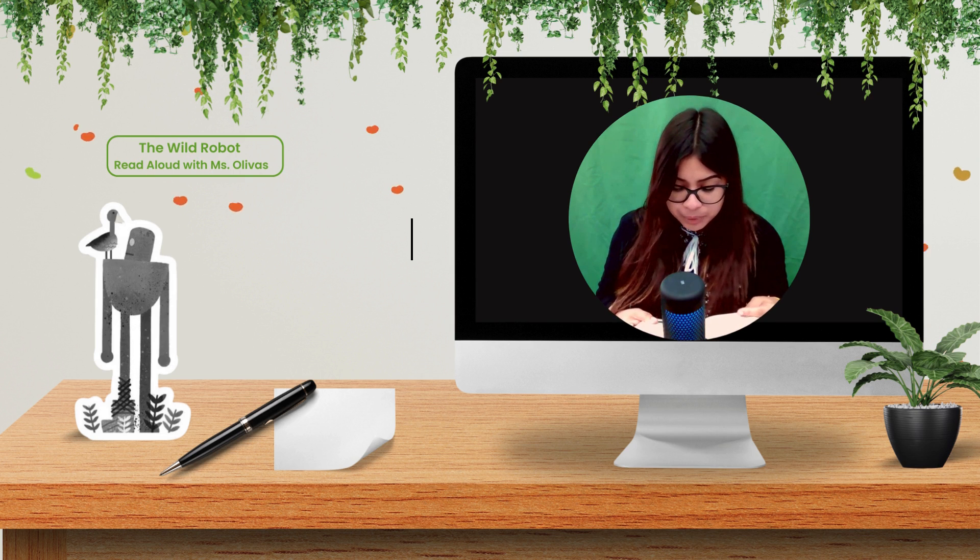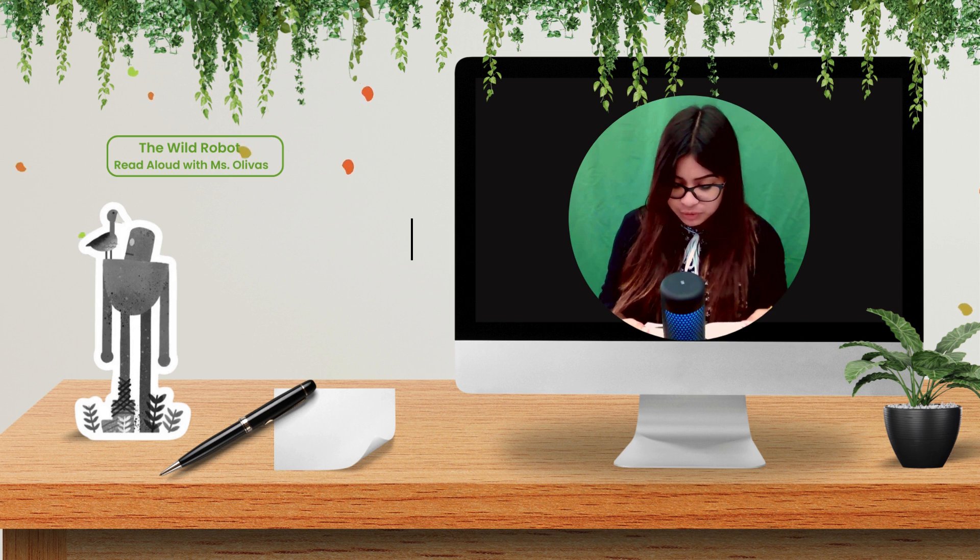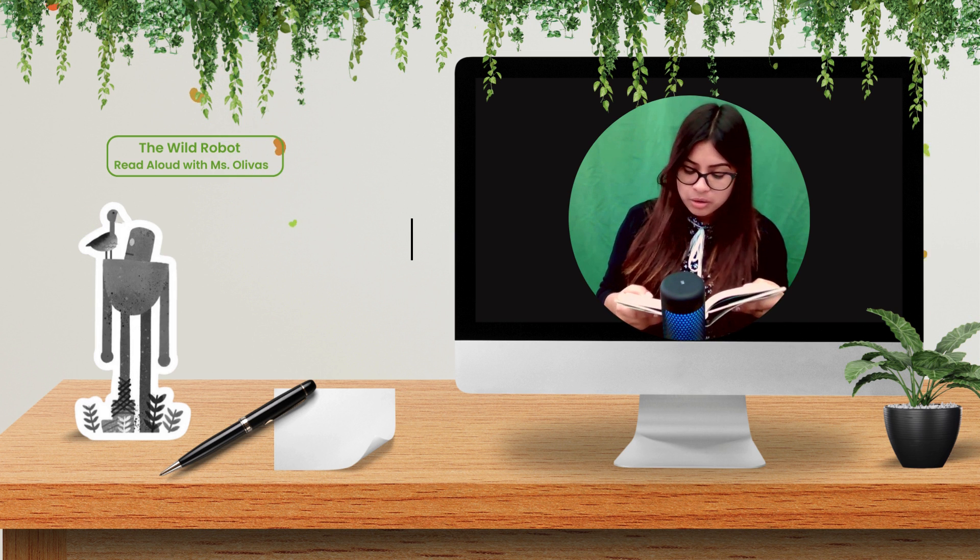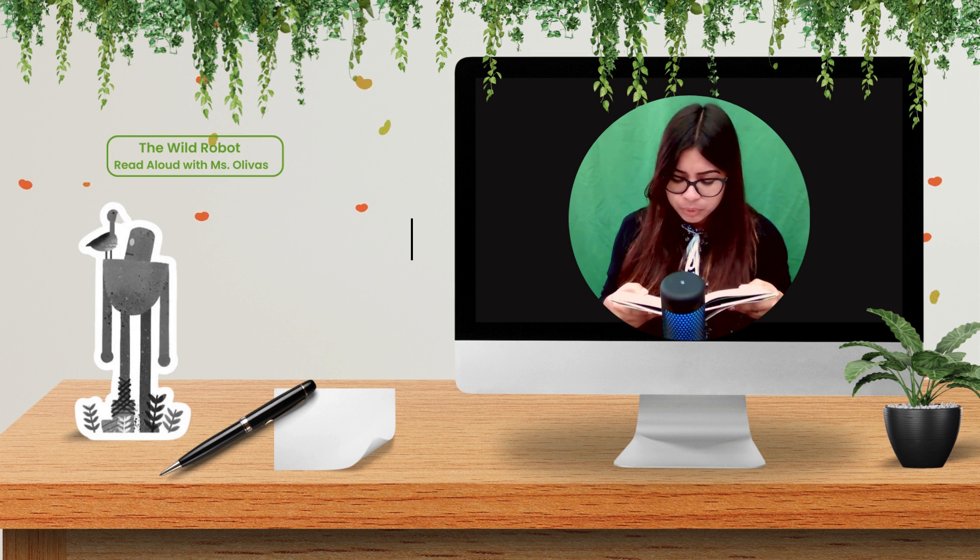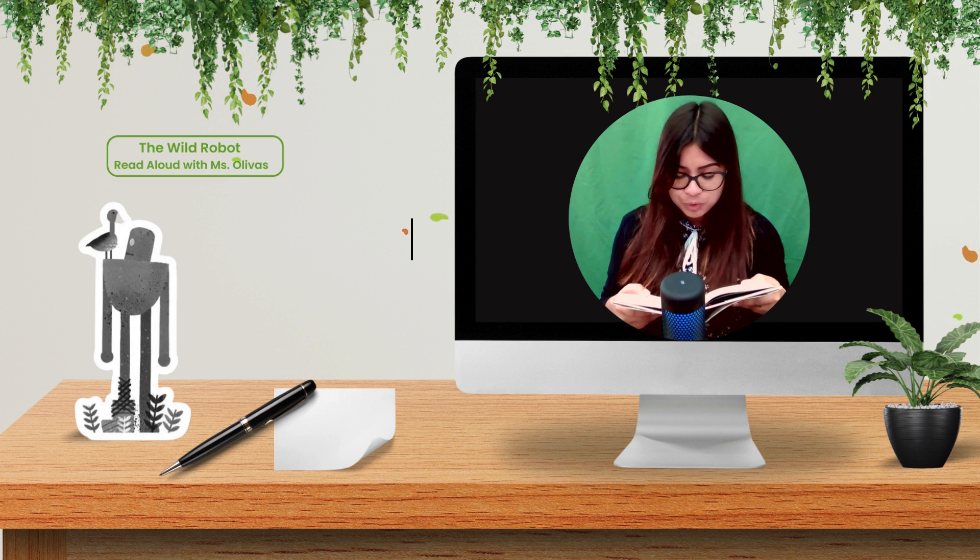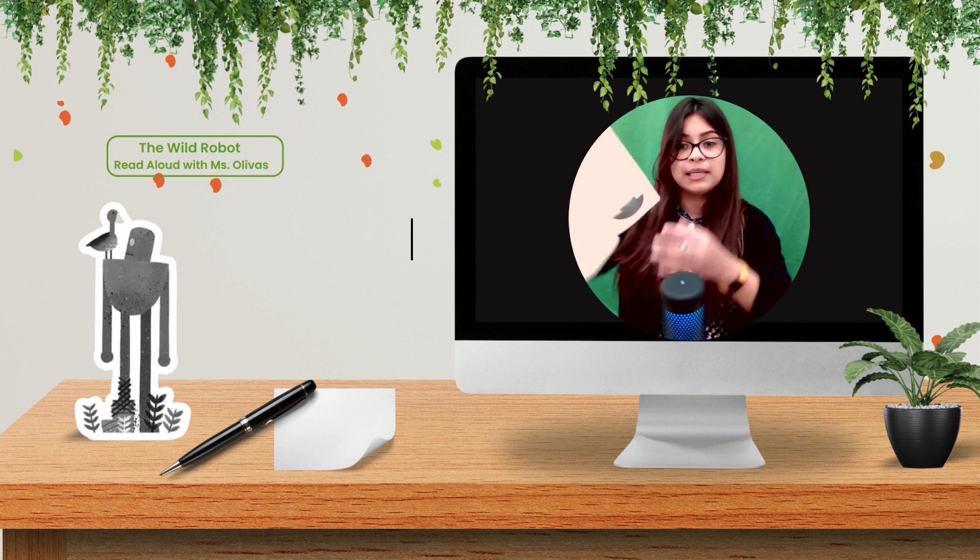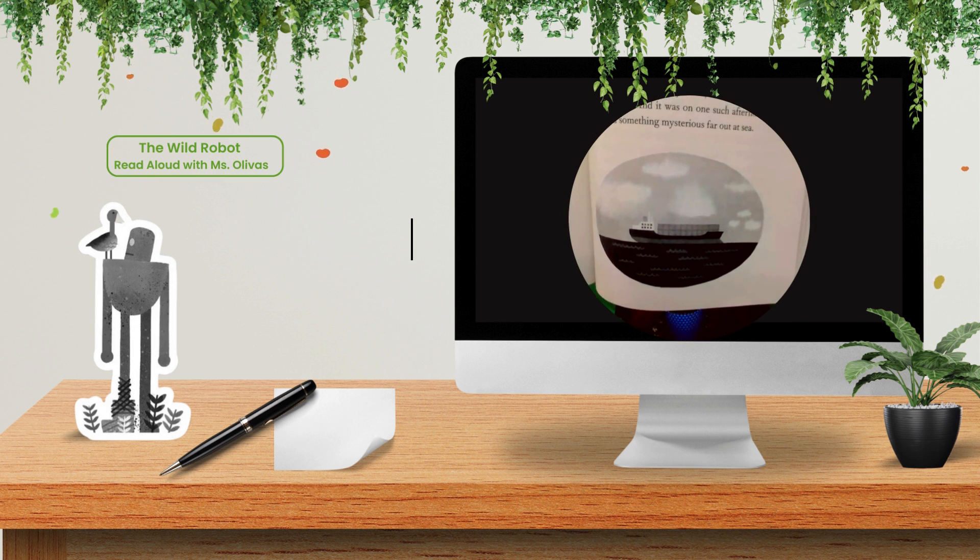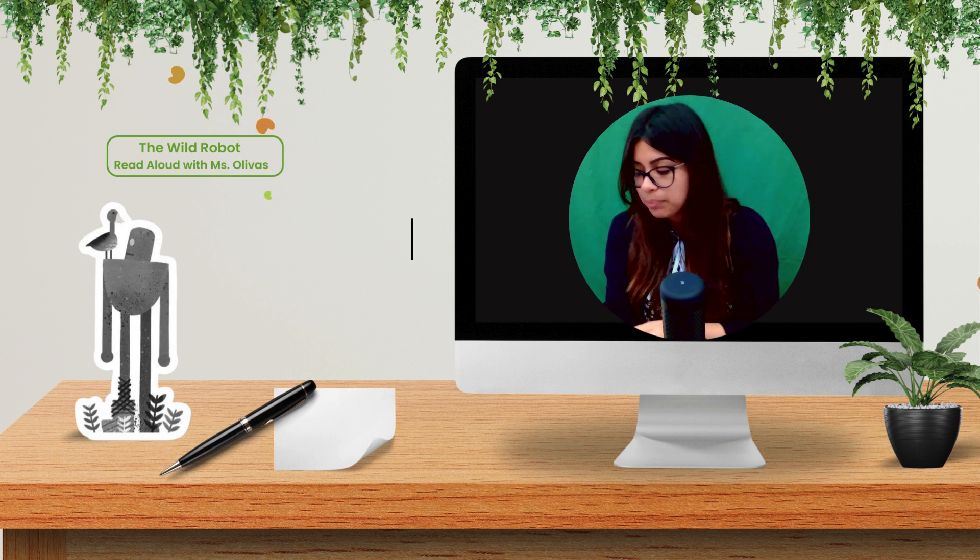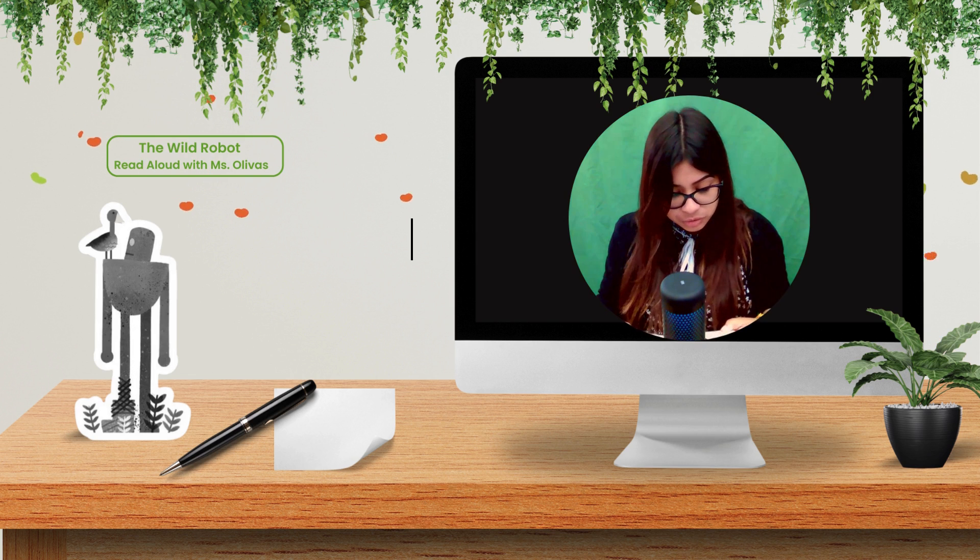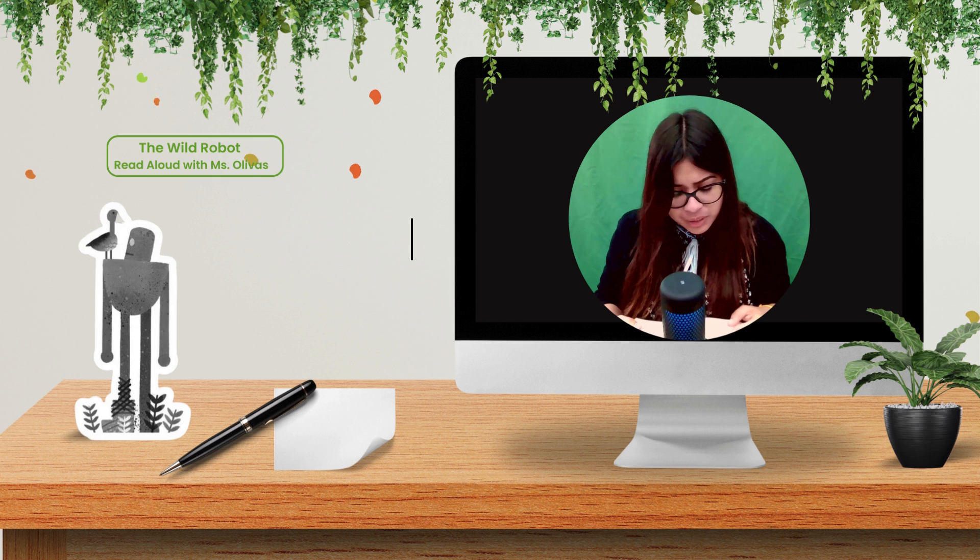Bright Bill was a flying fanatic, and his favorite place to fly was up on the grassy ridge. The robot and the gosling liked to spend afternoons up there, working on the finer points of flying. And it was on one such afternoon that they noticed something mysterious far out at sea. Bright Bill spiraled down to his mother, flopped onto the grass, and pointed to the horizon. Mama, what is that thing?